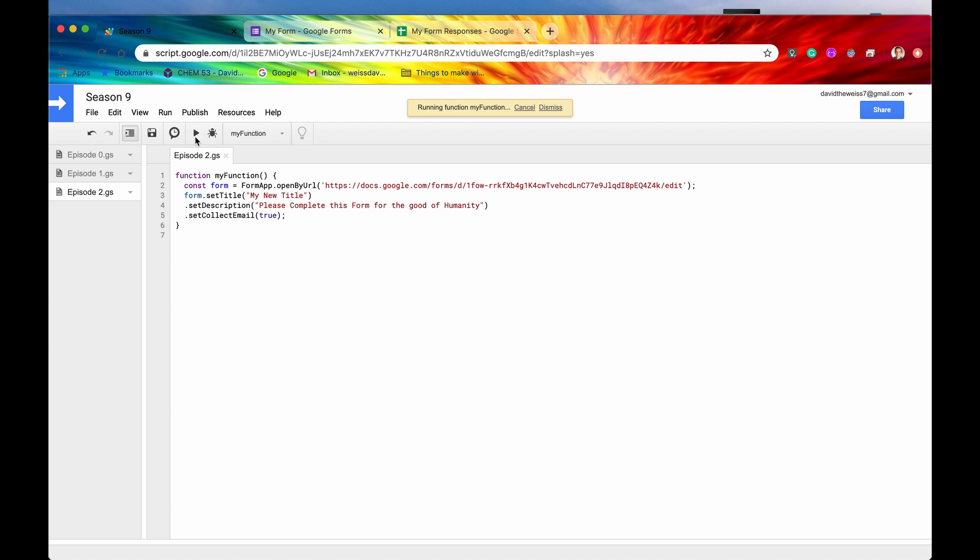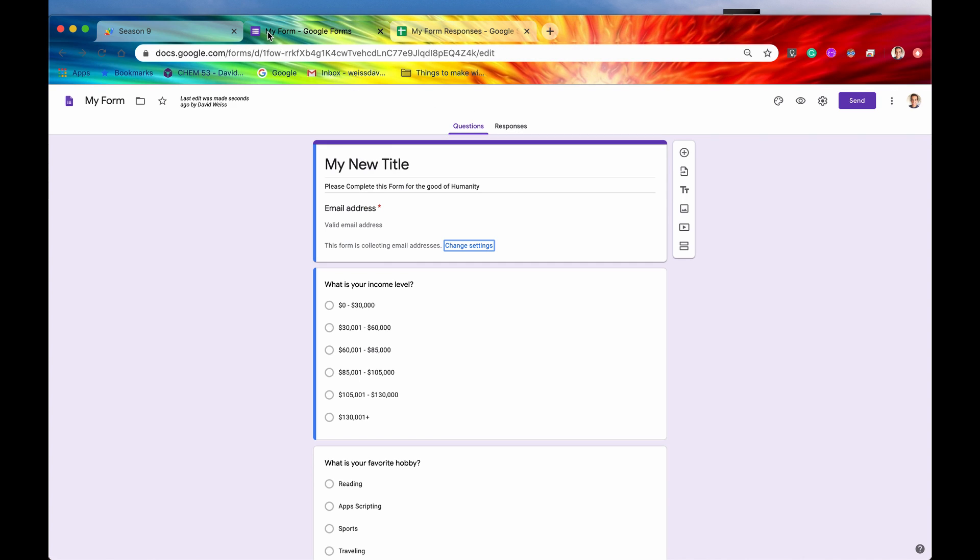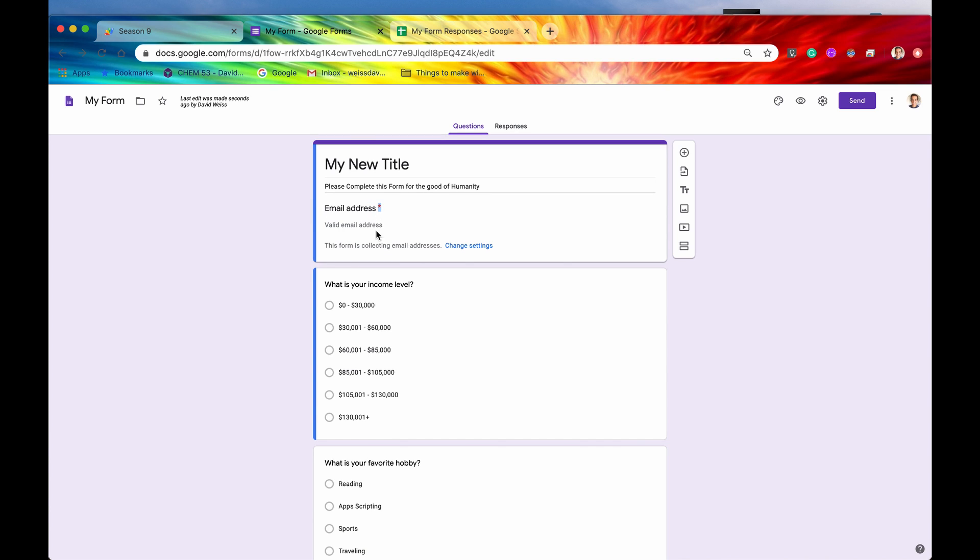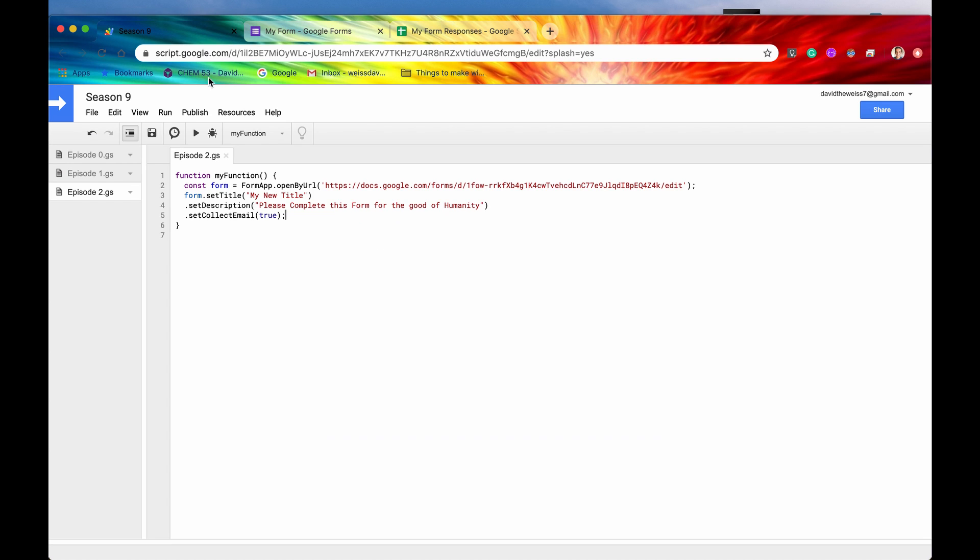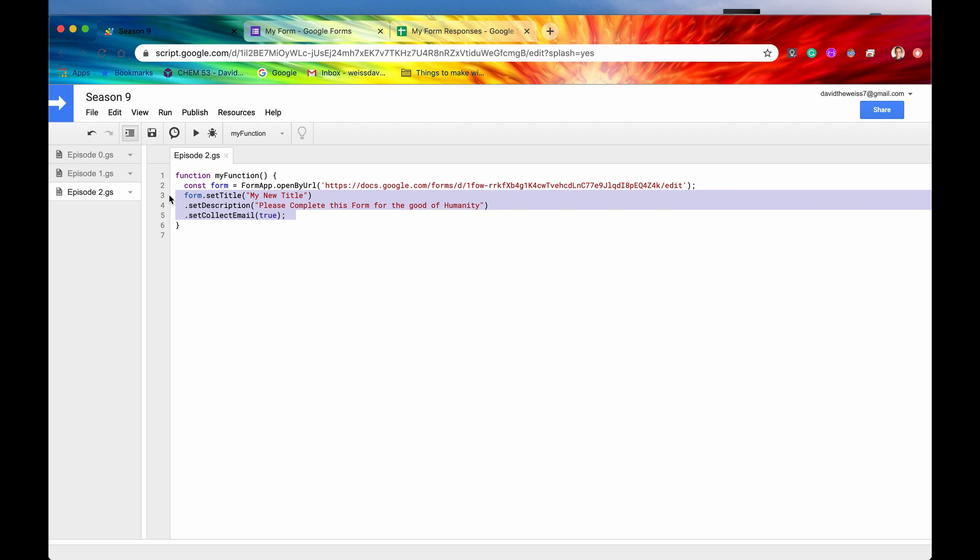It ran successfully. So let's check out our new form. And here it is. We have our new title, My New Title. We have the description right up here, please complete this form for the good of humanity. And then as I was saying just a few seconds ago, here is the email address. It says this form is collecting email addresses. So when you're responding to this form, you'll have to put in your valid email address right here. And this little red asterisk means that this is a required question that you must fill out. So that is some of the properties so far. Let's take a look at a couple more.